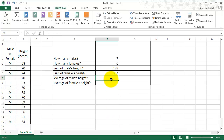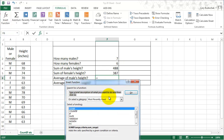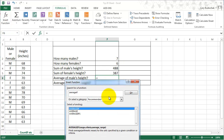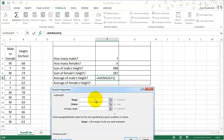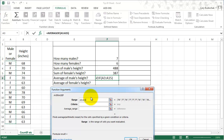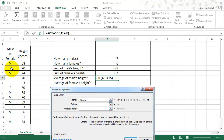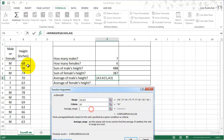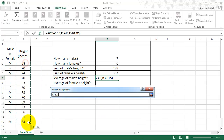Then we can do the same thing with AVERAGEIF. AVERAGEIF is the same as SUMIF, except it averages instead of sums. The range is going to be the male-female column, the criteria is going to be male, and the average range is going to be the height column.